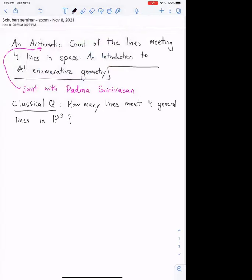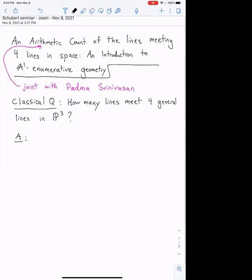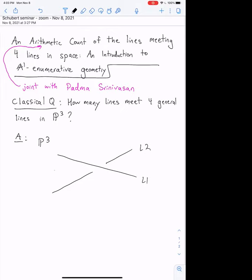The classical story goes like this, for example in the book 3264. The classical question is: how many lines meet four general lines — meaning no two of them intersect — in P³? Let's take three of those lines. Here's P³, and let's give ourselves line one, line two not intersecting, and line three not intersecting those.